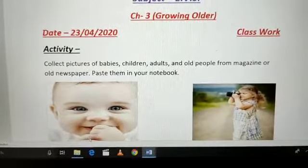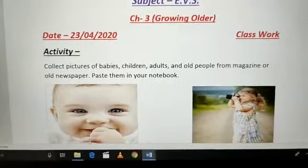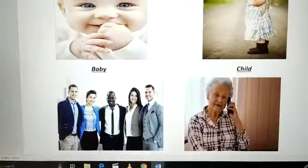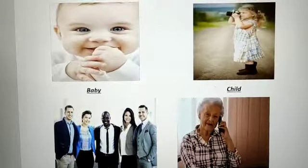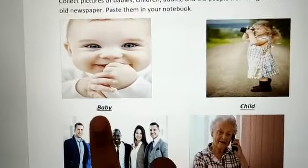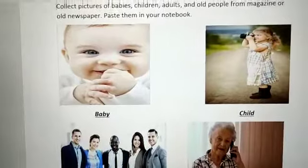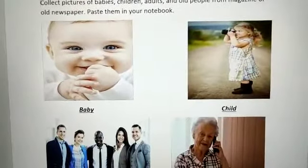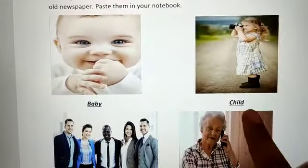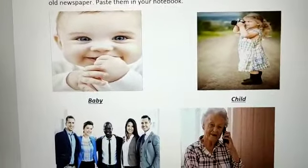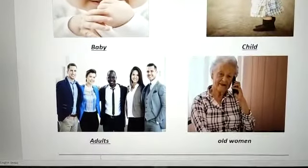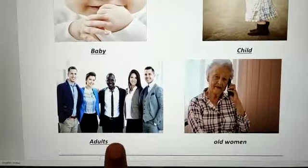How you are going to do this is, here is an example. I have done it for you. Like, first picture is of a baby — mein na ek baby ki picture paste ki hai aur neche likhha hai baby. Second hai child — ek bachchi hai jis ka mein na picture paste ki hai aur neche likhha hai child.